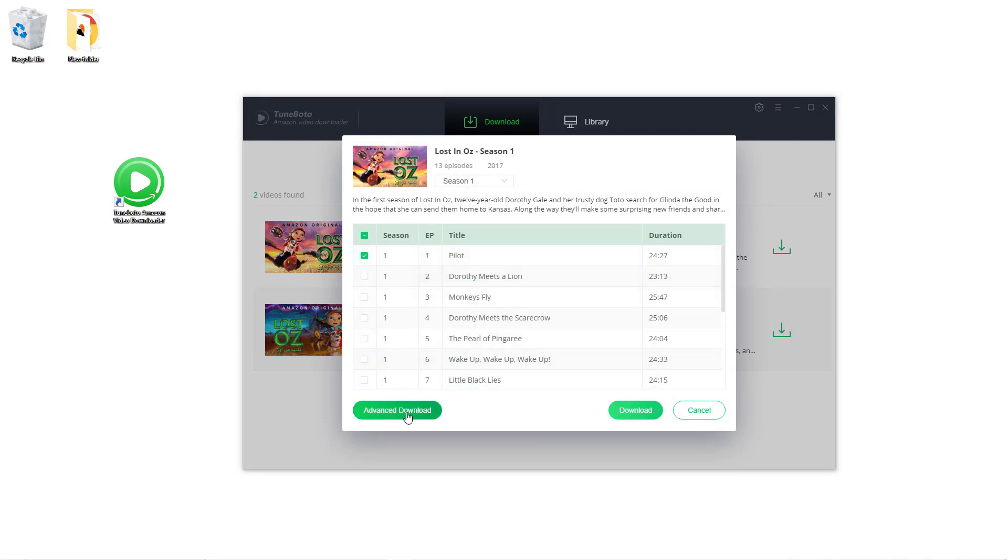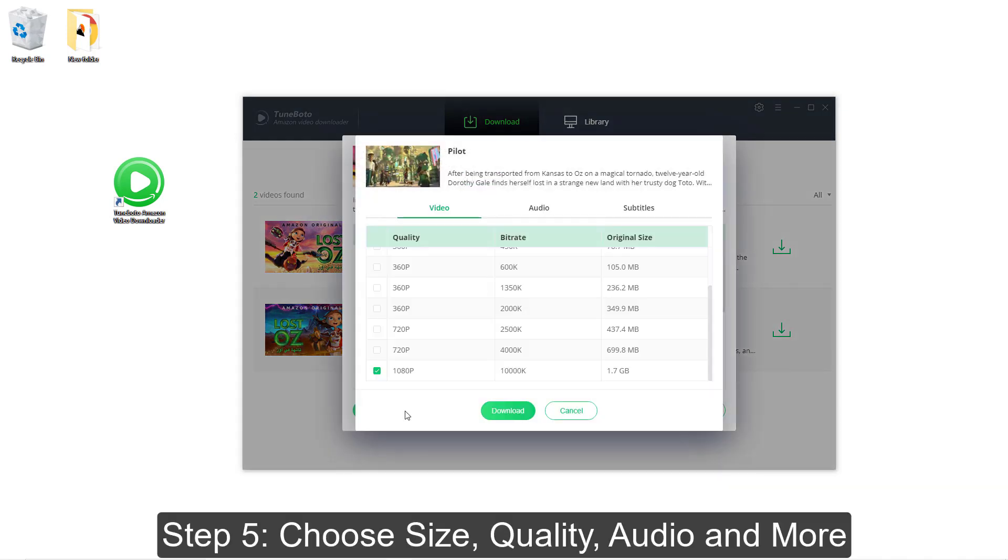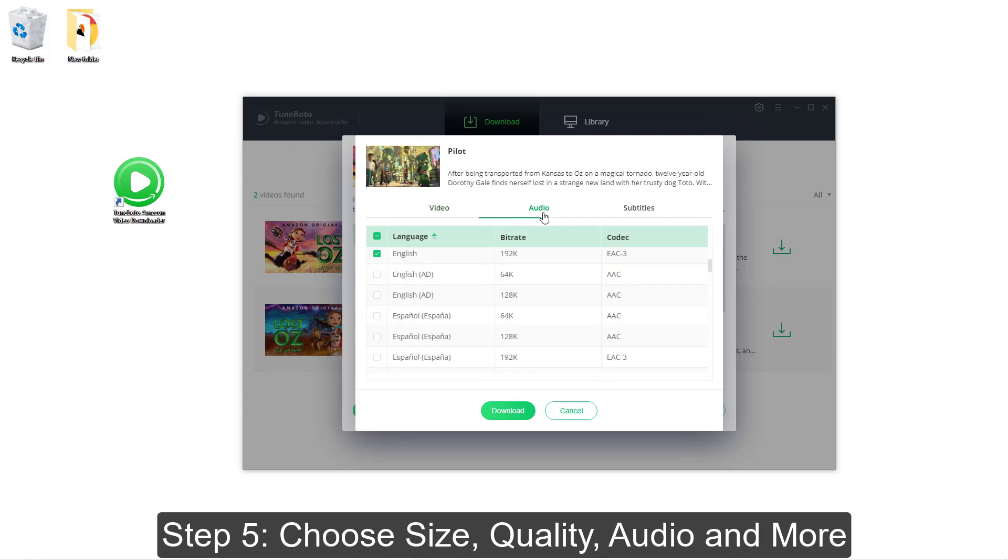And you can also choose the video size, quality, types of audio and subtitles on the advanced setting windows.